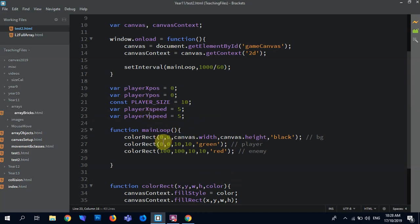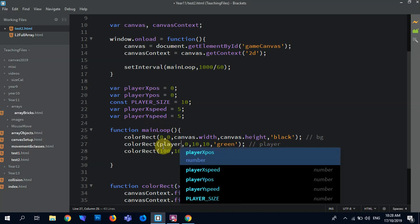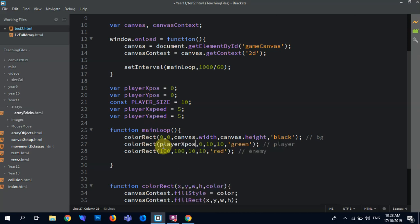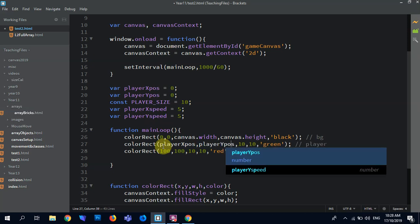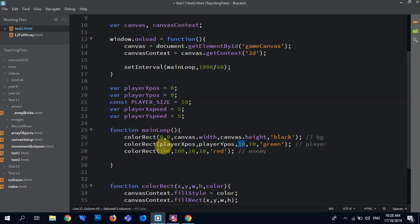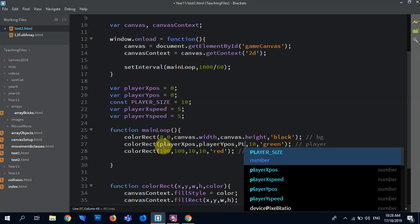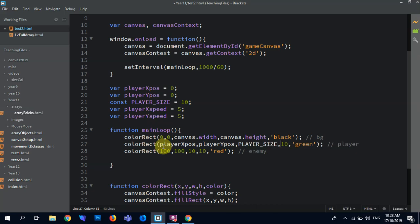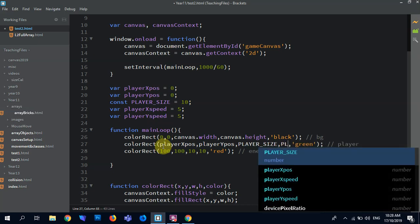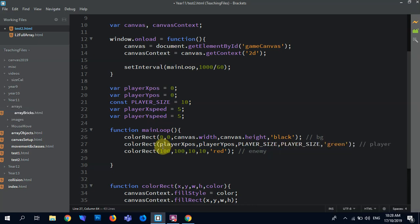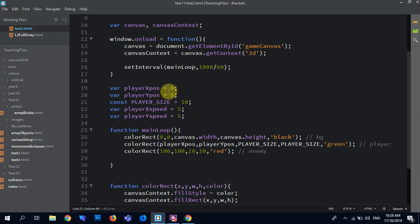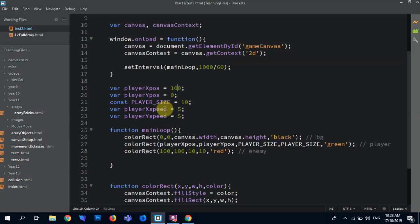Player xpos, player ypos, player size, player size. All right, so they're still in there. That's great. And so if I wanted to update this, just check that, there's 100. So it should just be moving across further. There we go. So, yep, that's all working.